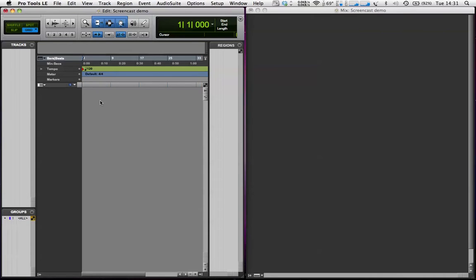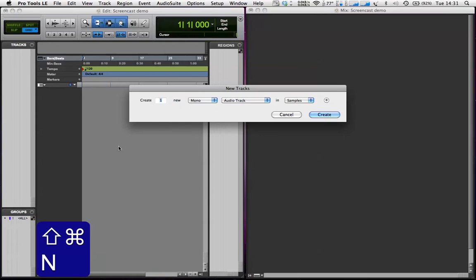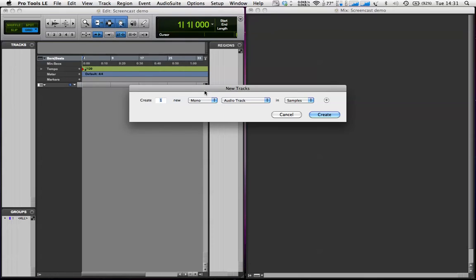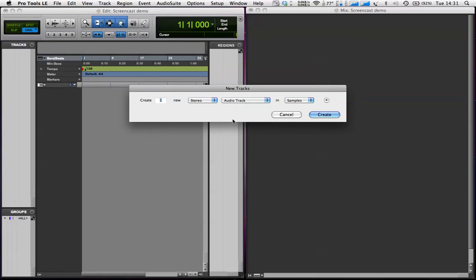I'm going to go to Pro Tools and create a new track with the shortcut Shift, Command, and N, or you can just do that from the Track menu up here.